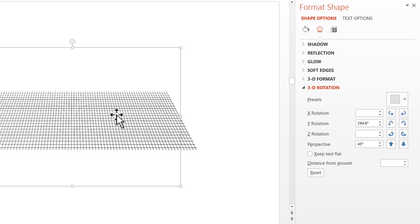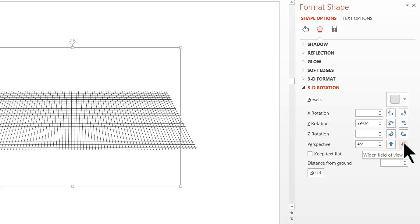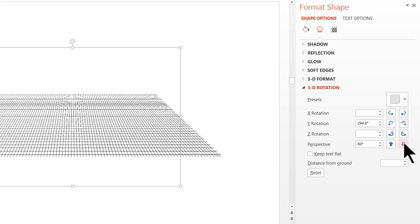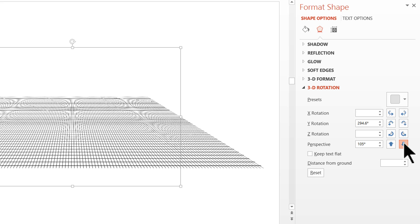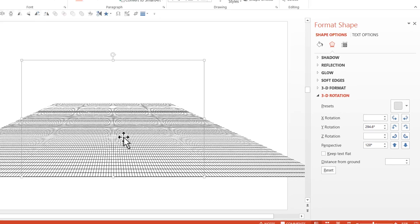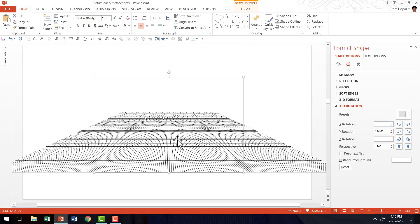Now I am going to add something more. I am going to add Perspective by clicking on the option here called Widen Field of View. As I click on Widen Field of View, you can start to see the effect that it has on the grid. This is a beautiful effect that can be done so easily in PowerPoint but takes a lot of effort in any other software.